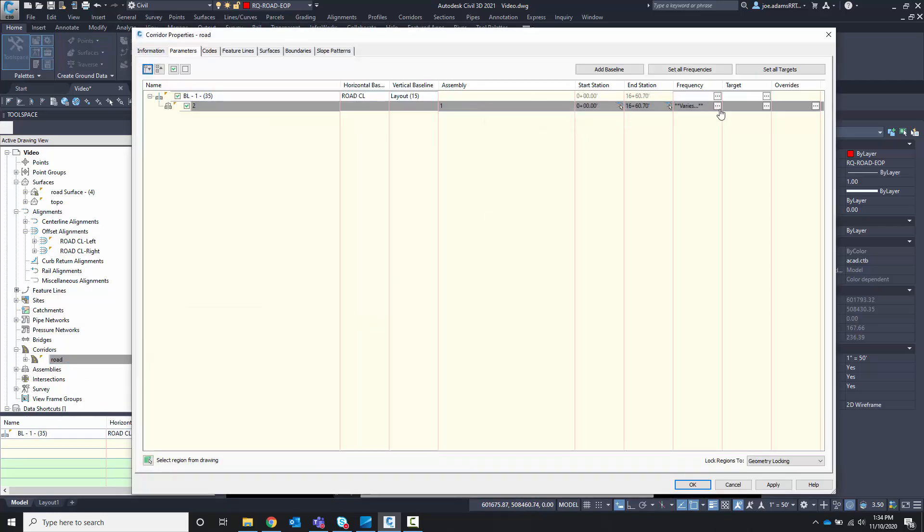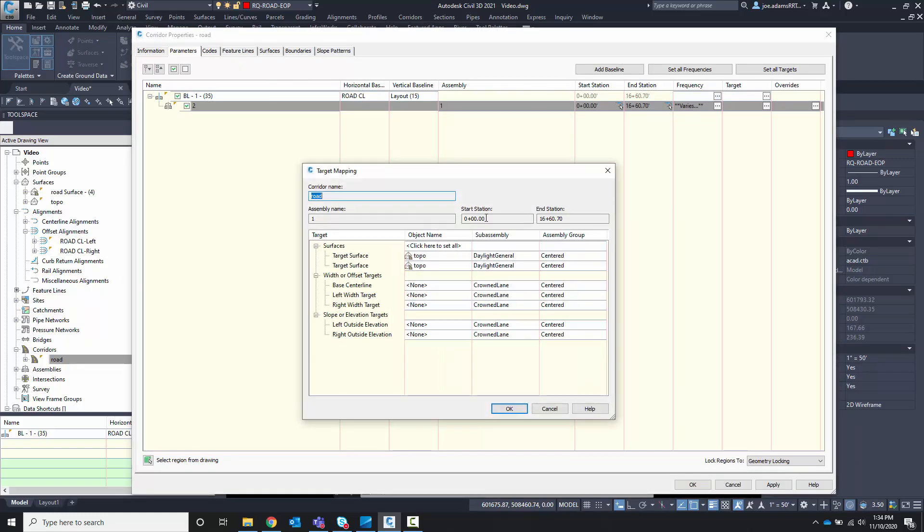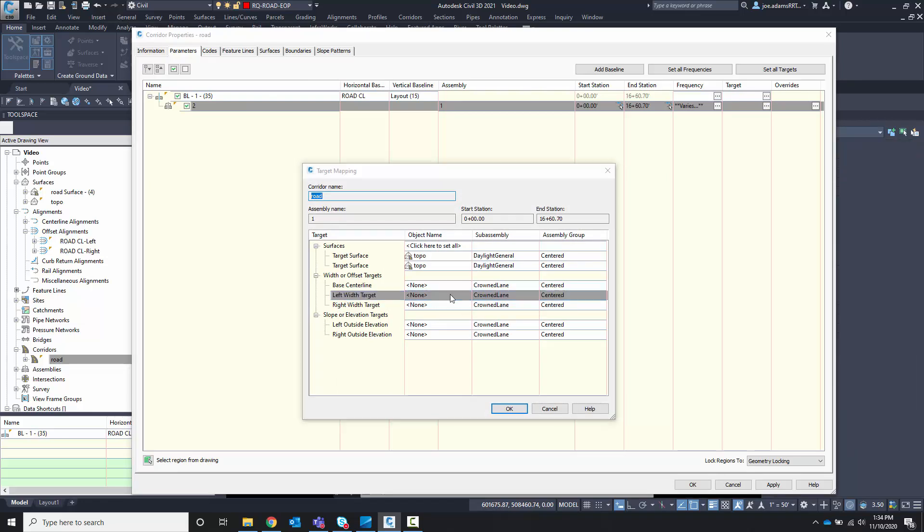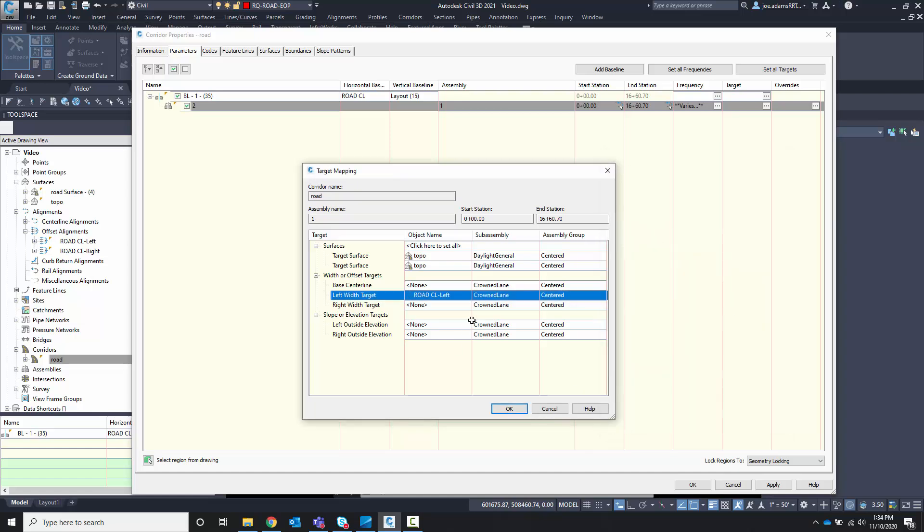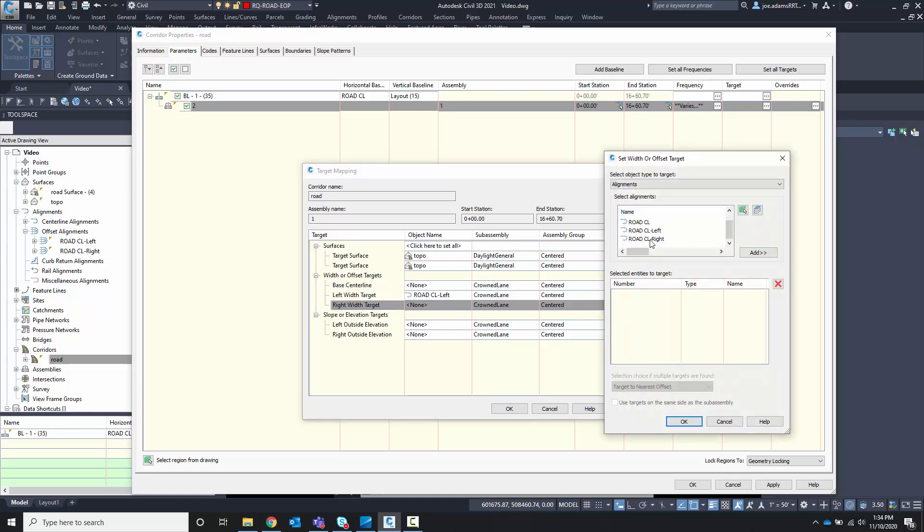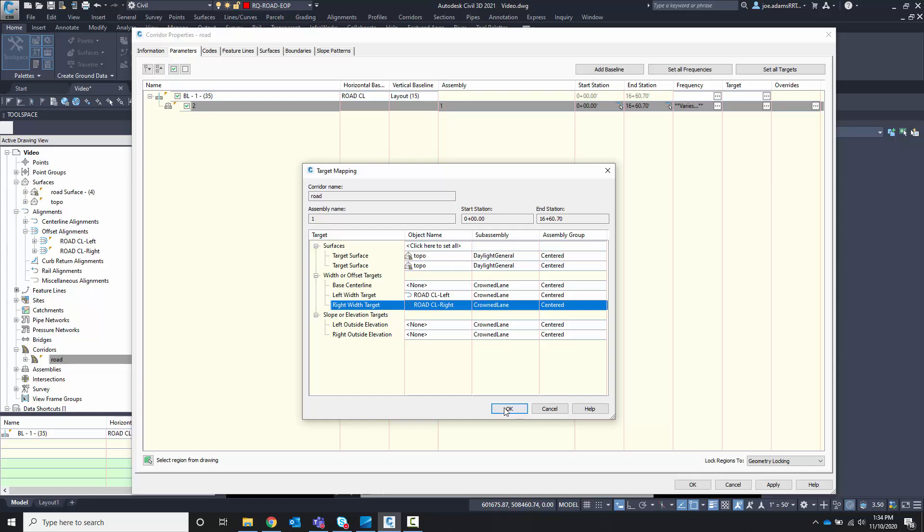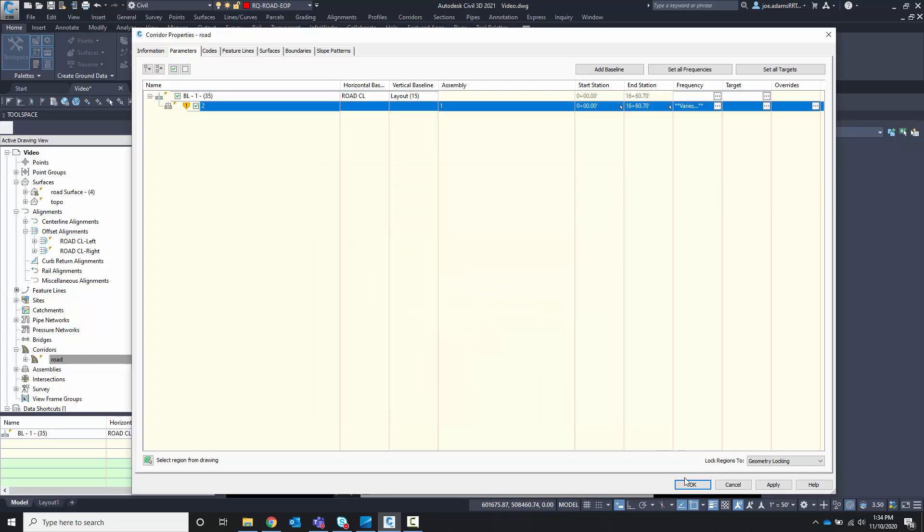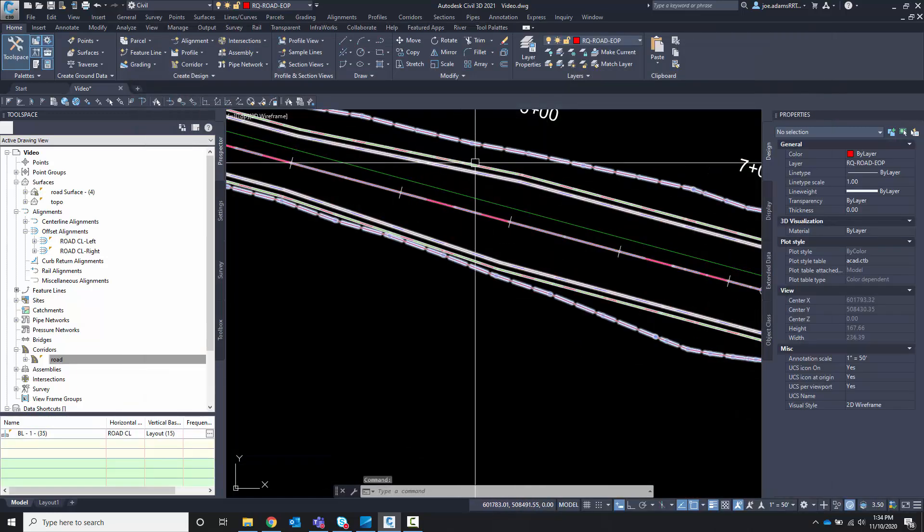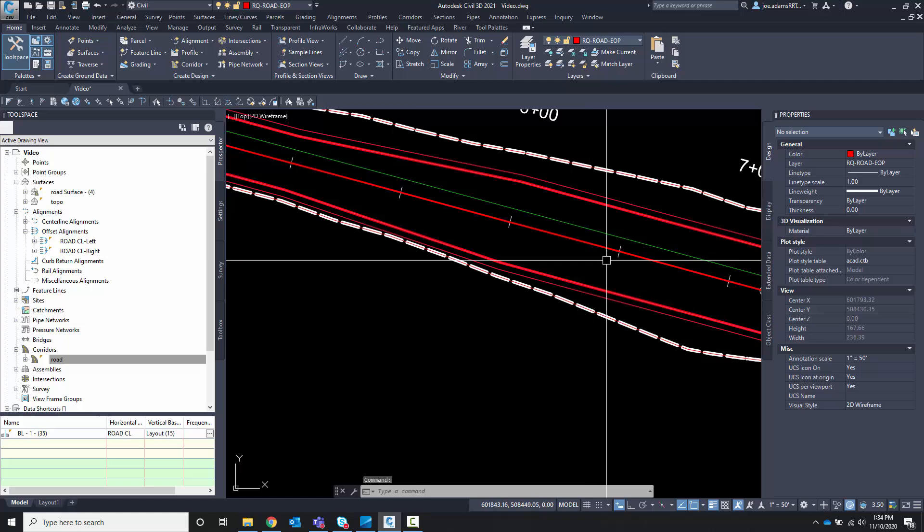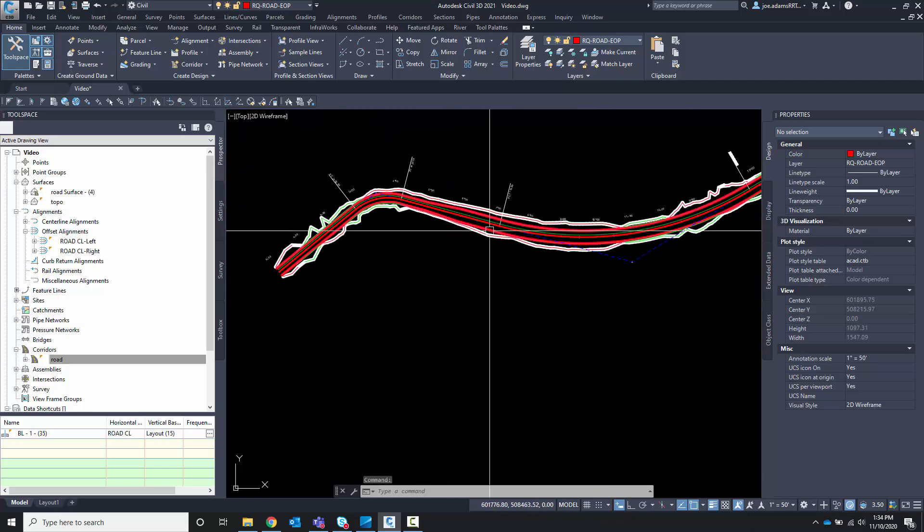Let's come over to our targets. And the previous one had no targets for widening, but now I can. So let's choose our left width target. Let's choose our left and add it. Let's do our same thing for our right. Hit OK. OK. OK. It's going to rebuild the corridor. And you'll notice that it automatically widened the corridor.